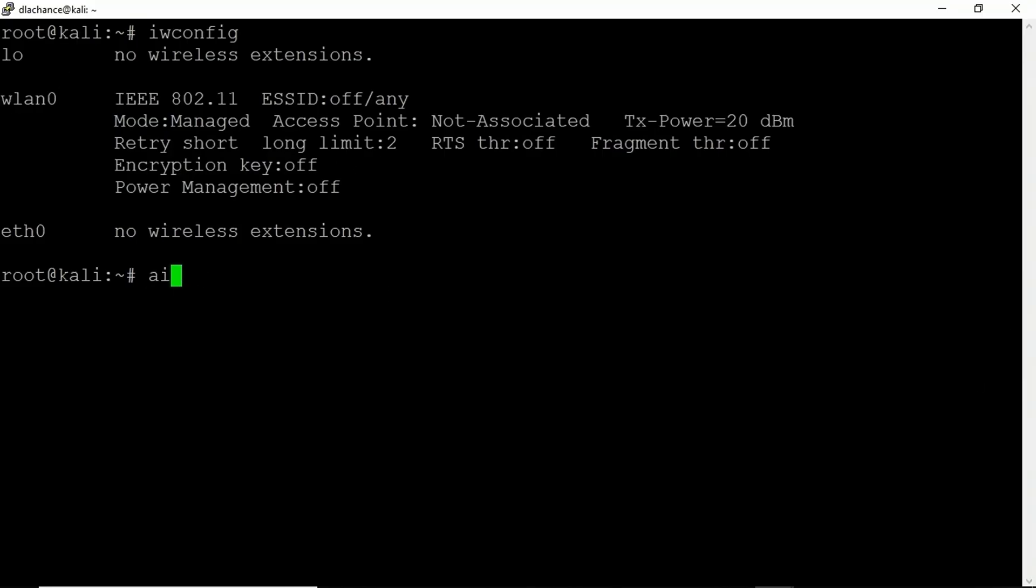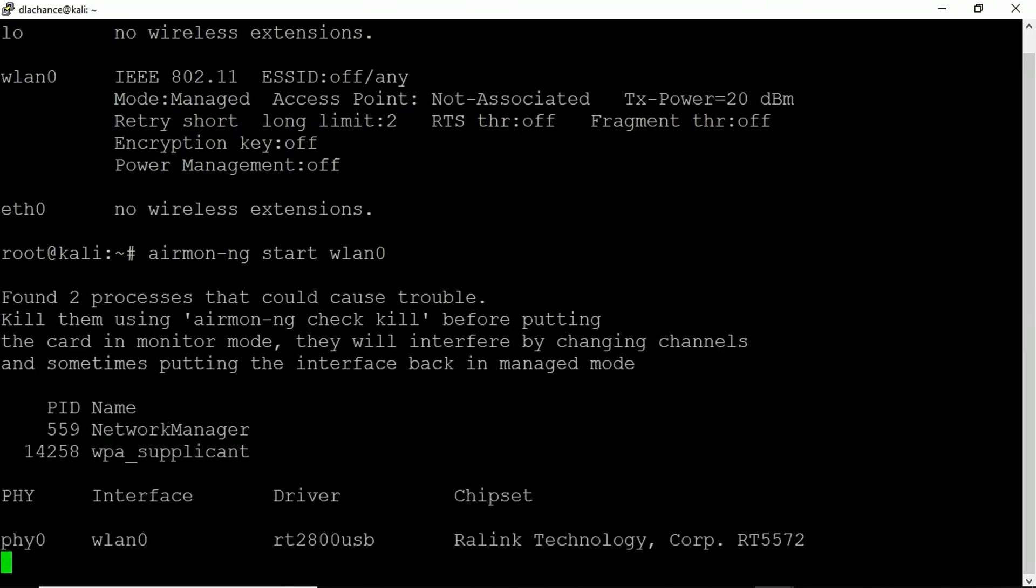So here I'm going to run airmon-ng. I want to monitor network traffic. I want to start it and the interface I want to do that for is WLAN0.